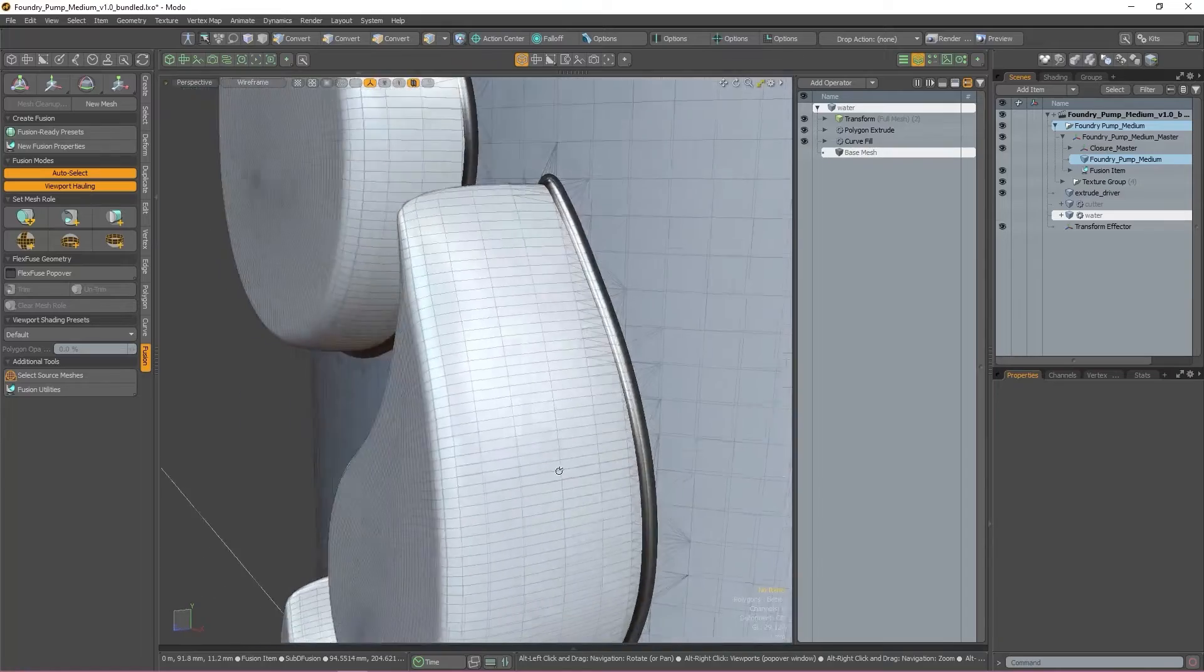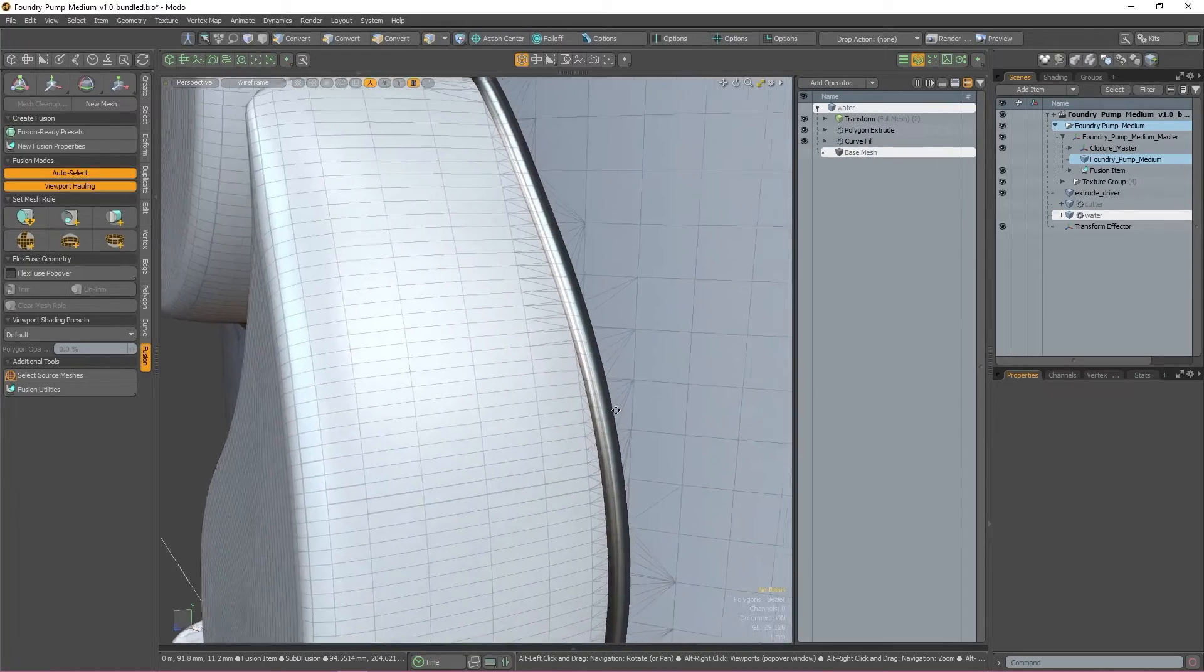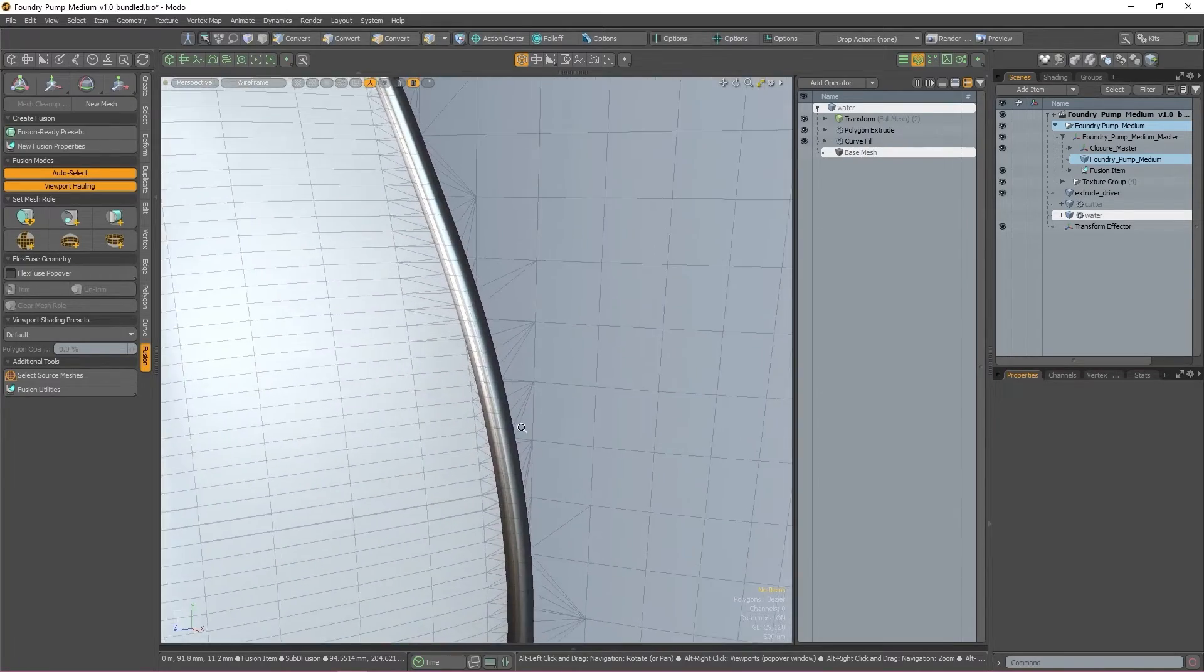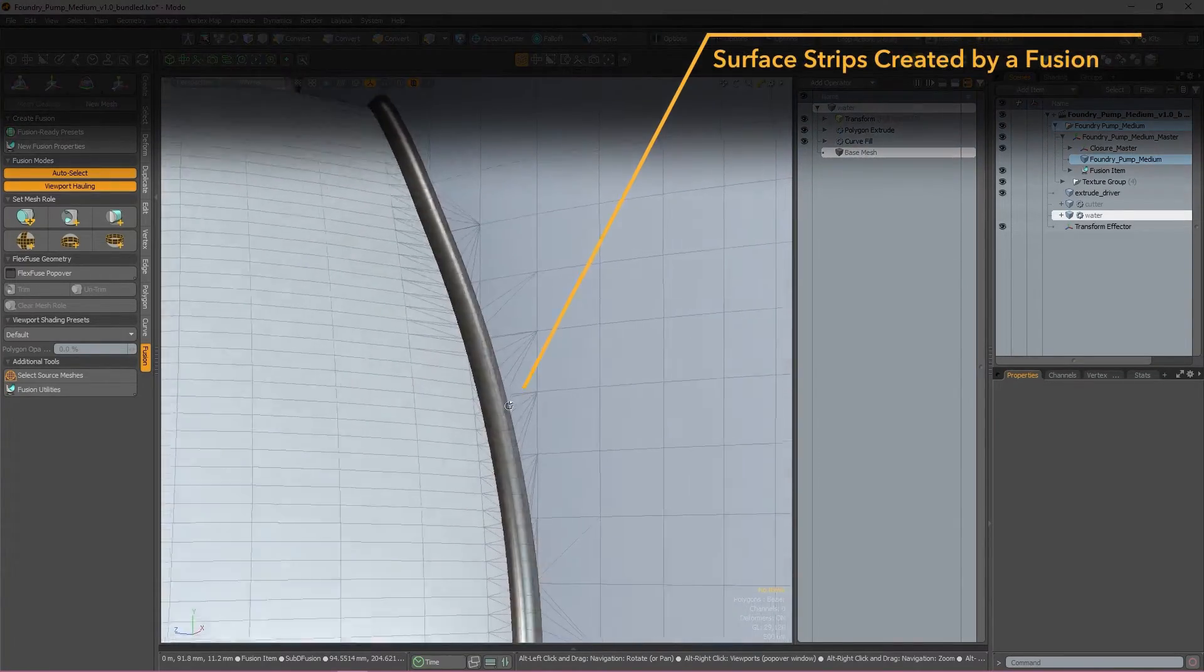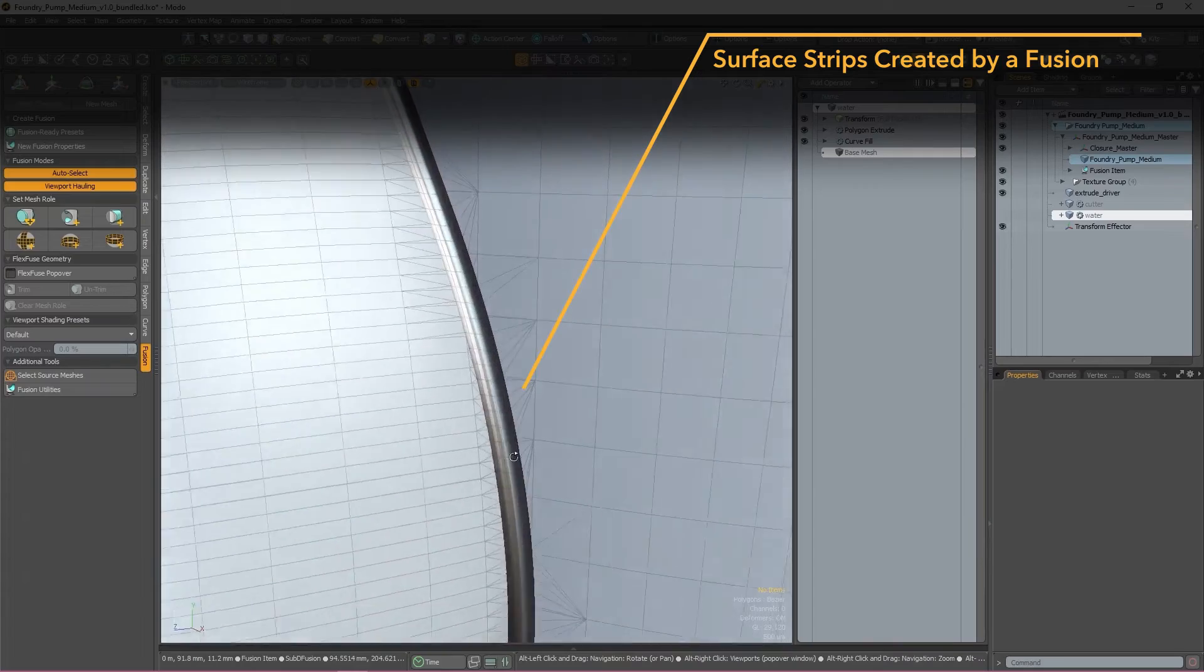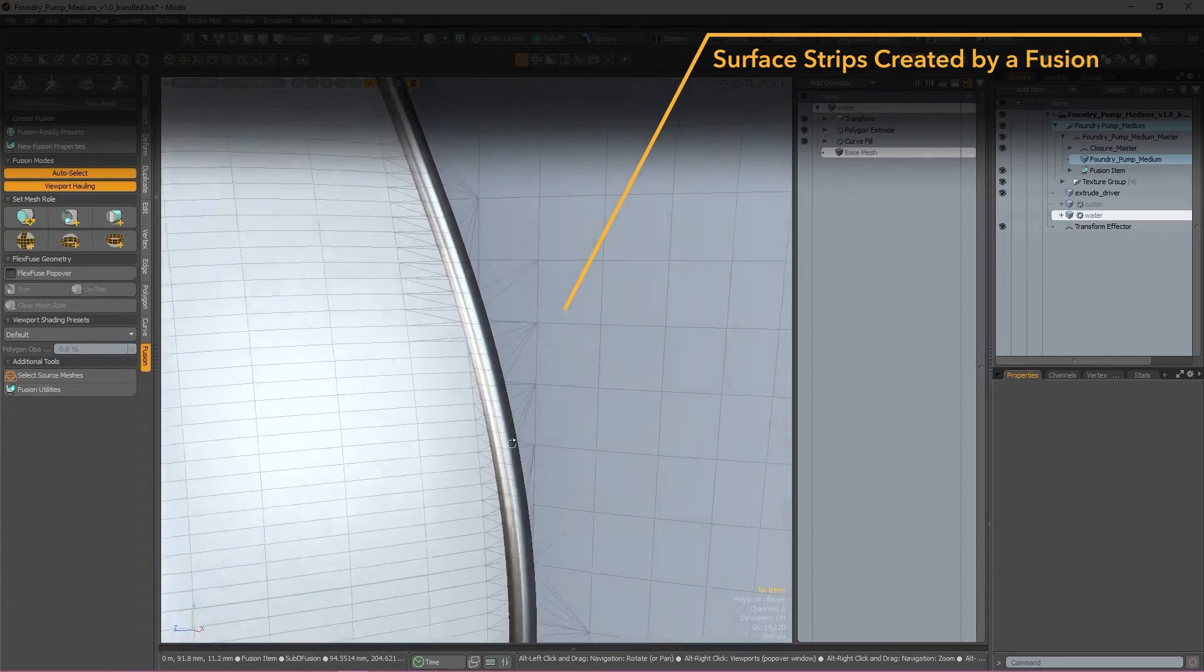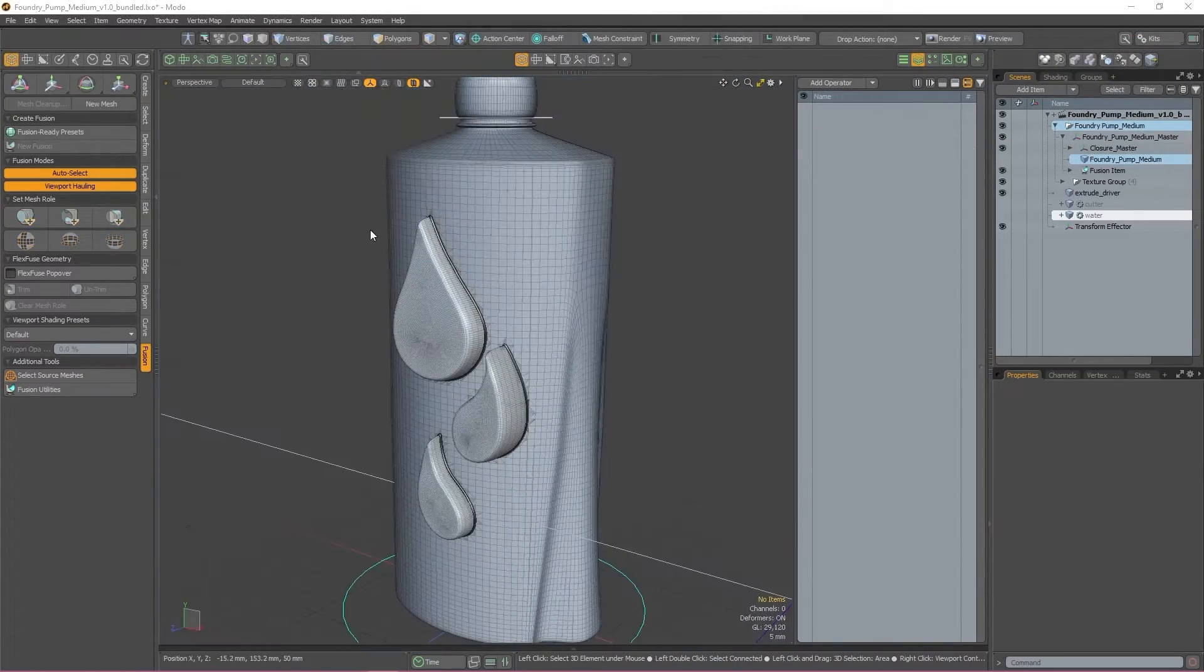Surface strips can be used to manipulate how smooth or sharp a join is, the size of the join, and can also have weights added to them.